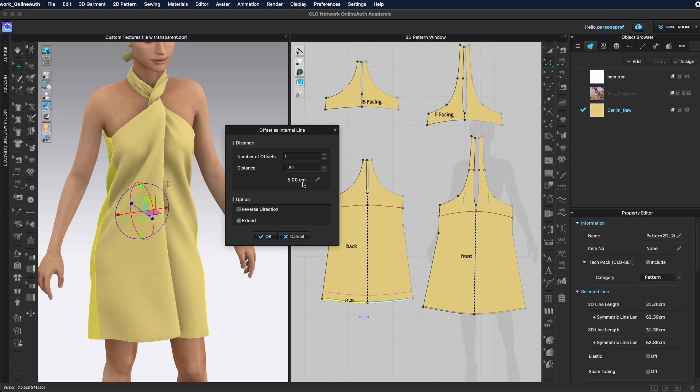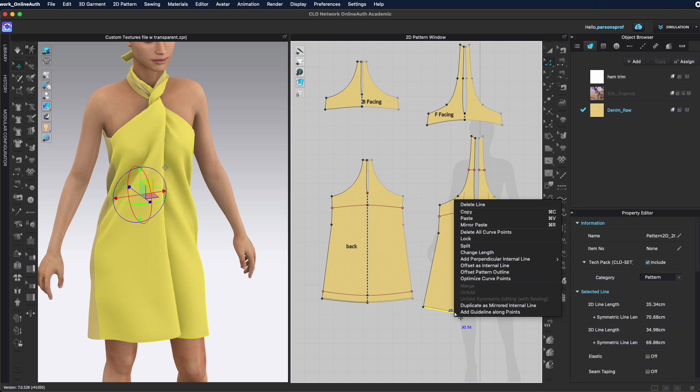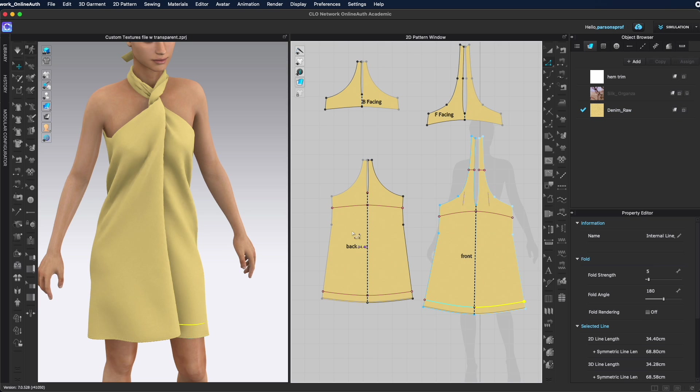So I'm going to offset about five centimeters. Obviously you can work in whatever measurements you like. I don't want to have the same exact fabric here and here because it will place the swatch on both of them.